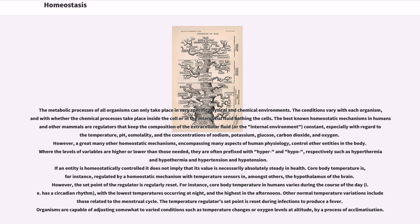The conditions vary with each organism, and with whether the chemical processes take place inside the cell or in the interstitial fluid bathing the cells. The best known homeostatic mechanisms in humans and other mammals are regulators that keep the composition of the extracellular fluid, or the internal environment, constant, especially with regard to temperature, pH, osmolality, and the concentrations of sodium, potassium, glucose, carbon dioxide, and oxygen.